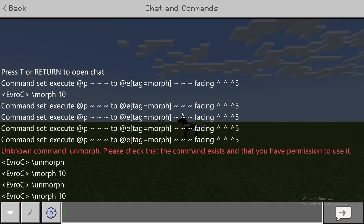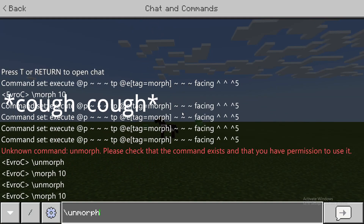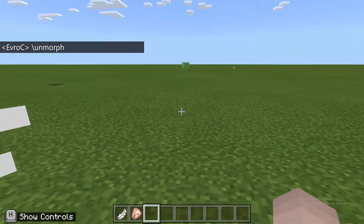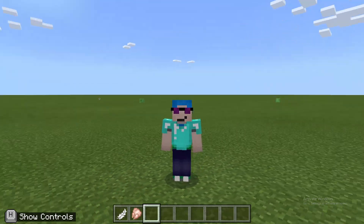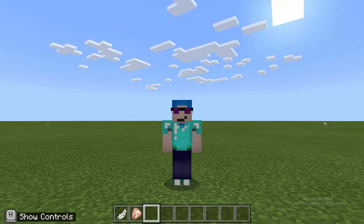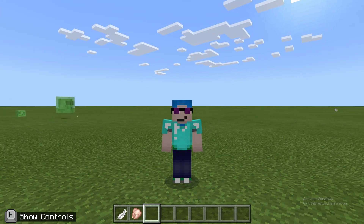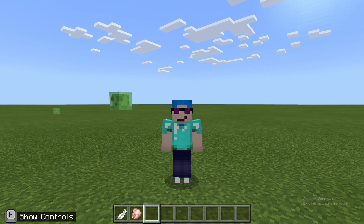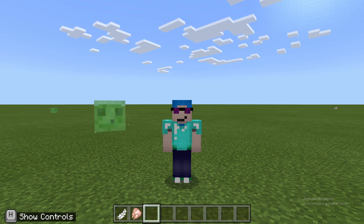So if you want to un-morph, you do backslash un-morph. And then it does the particles, kills the chicken, and turns you back into yourself. You're probably wondering why it's using numbers instead of the name of the mob. I have tried making it so that you can put in the name of the mob, but since chat input commands can't accept text as parameters, that means you can't use any text for something to morph into. So I use the next best alternative, which is mob IDs.